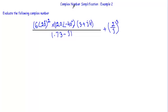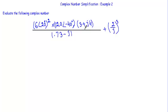In this video I will show you another example of complex number simplification. We have to evaluate the following expression containing five complex numbers and convert them into a single complex number. The expression is: 6 phase angle 20 degrees, whole square, into 120 phase angle minus 40, into 3 plus j4, divided by 1.73 minus j1, plus 2 divided by j, whole cube.